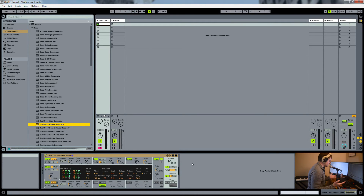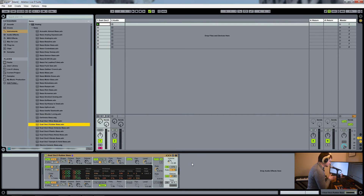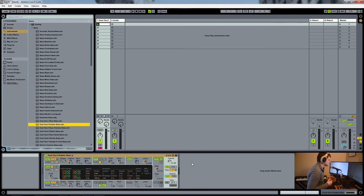So there — we've just reverse-engineered the preset. We've gone through the whole thing: taken away each element individually and then seen how, by adding in just the filter, then the LFO, then the effects, the sound changes and grows throughout the process.